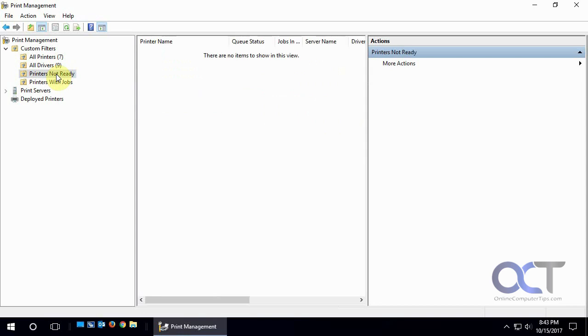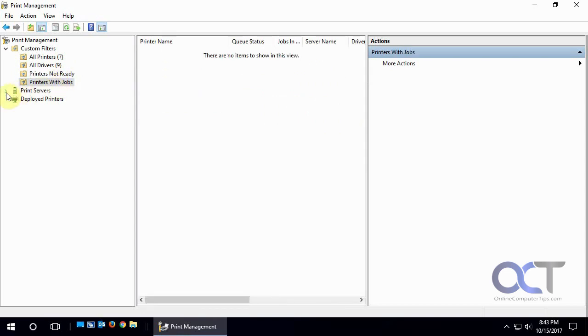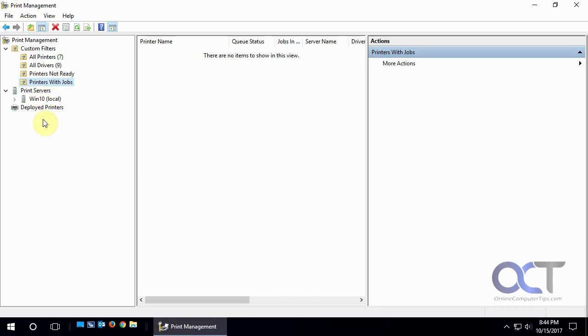And then if you had printers that weren't ready, they'd be showing up here. Printers with no jobs show up here. And then this shows your print server. In this case there's only one print server which is the local machine here. But you could have multiple print servers and then manage them from here.